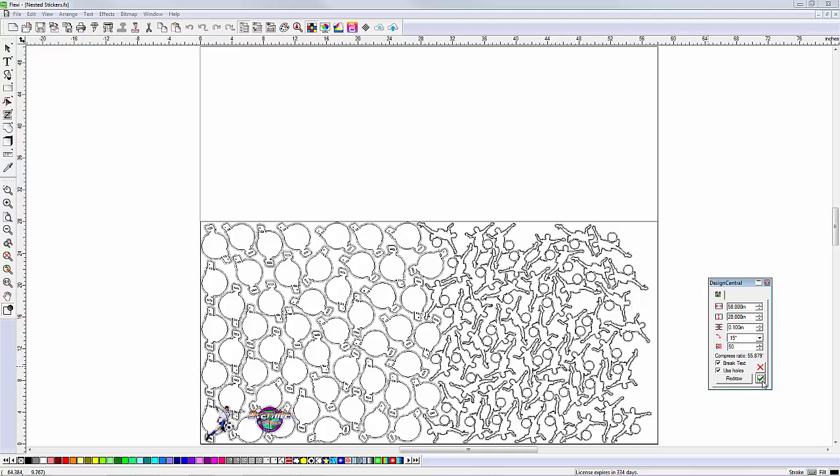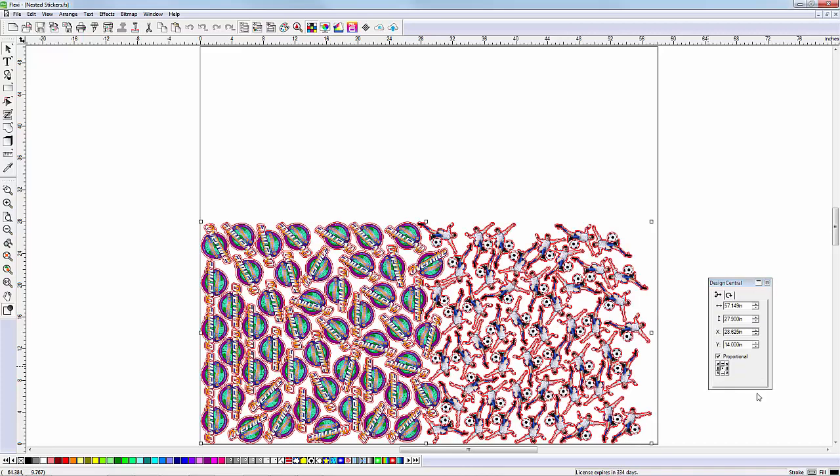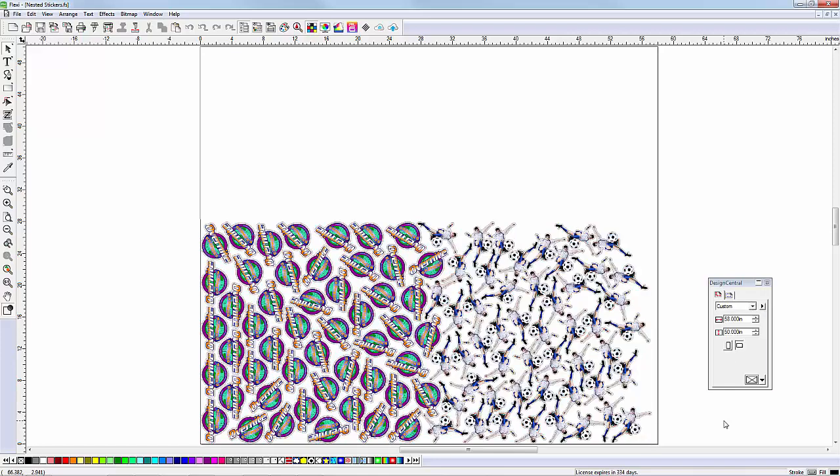Now that the nested sheet of stickers is ready, there are several ways to send it to production, depending on the RIP software you use.